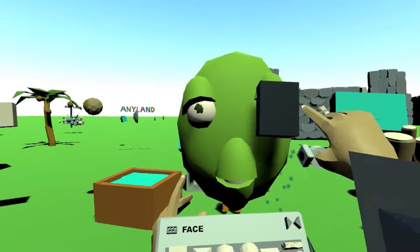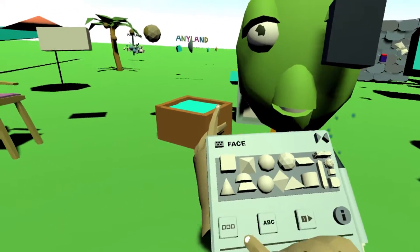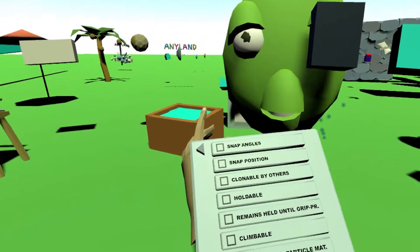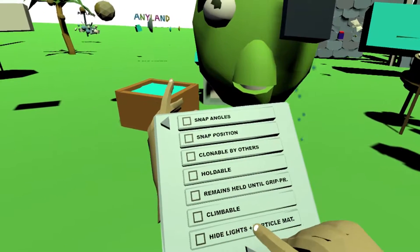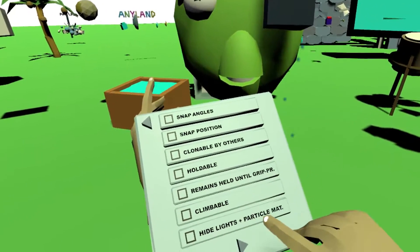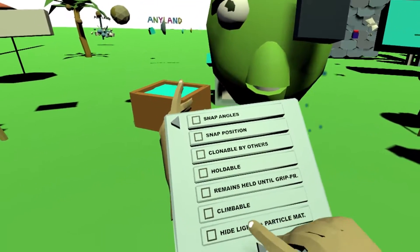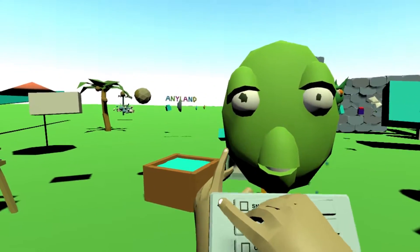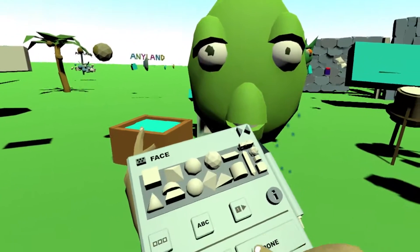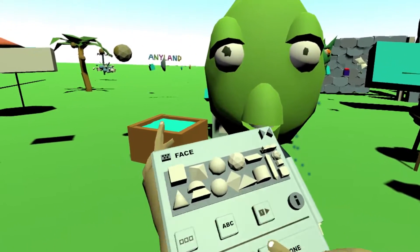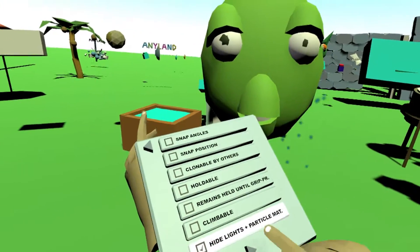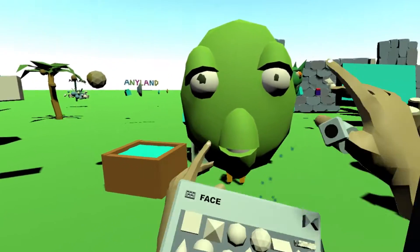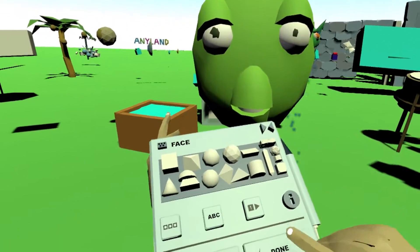Now you don't want to see this little emitter shape here. So you click the attributes here and you look for highlights and particle material — just this one. You turn it on and now you can see it's hidden. Now let's hit the done button. You can of course later, if you edit it, click it on again to see and move it.